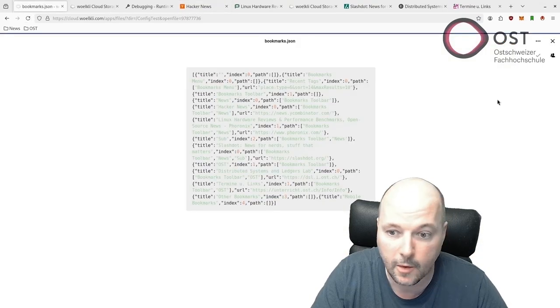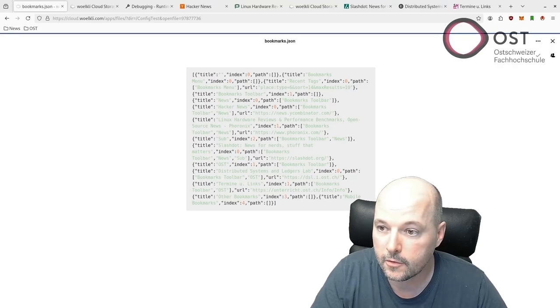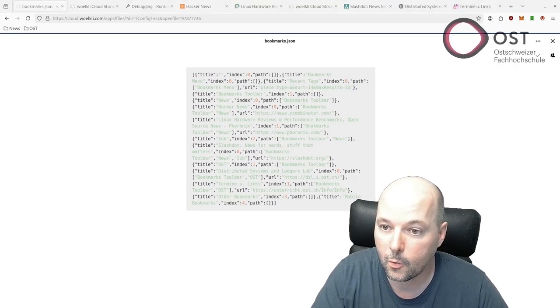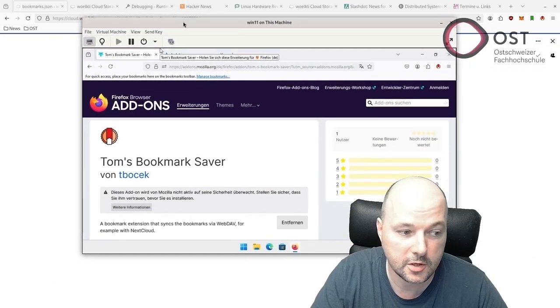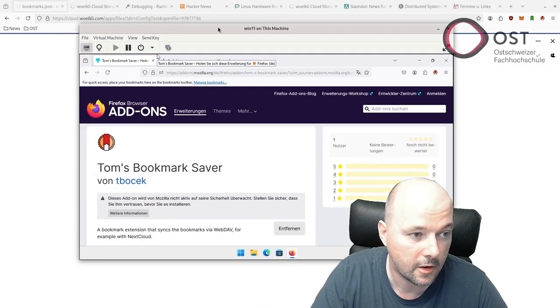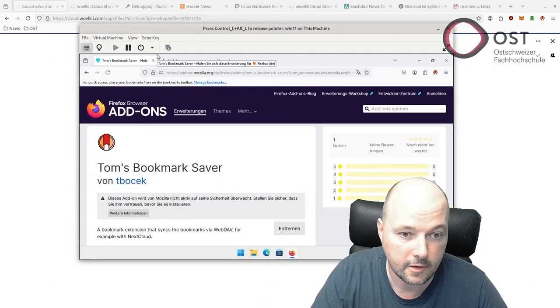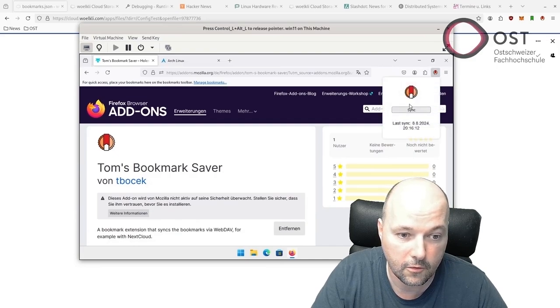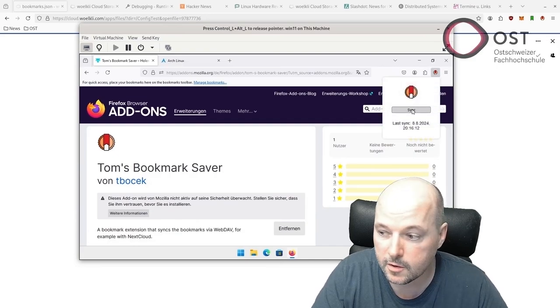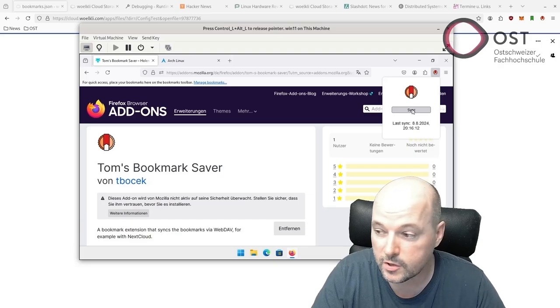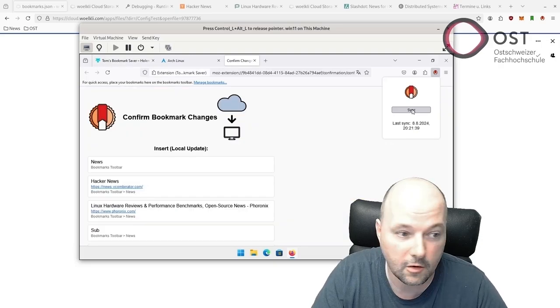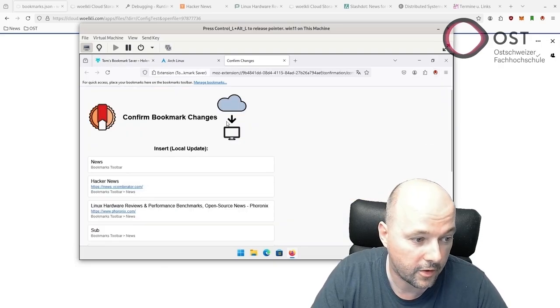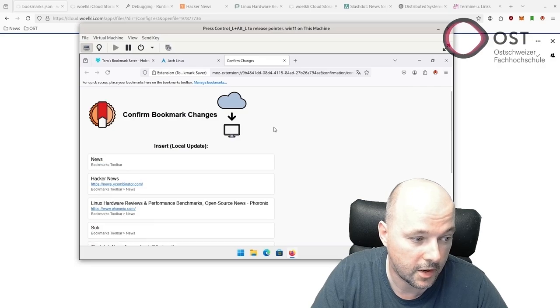When we go here we see there's a new version. When we go to my Windows machine, this machine here, I'll reinstall it and I can then click on Sync. Sync means it will fetch the data from WebDAV.